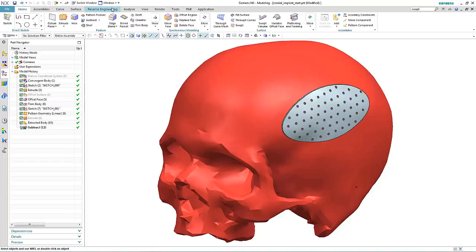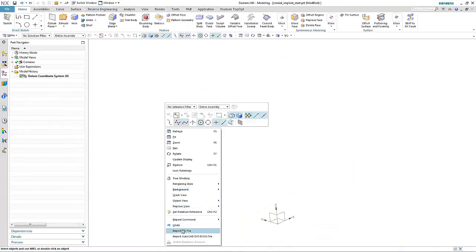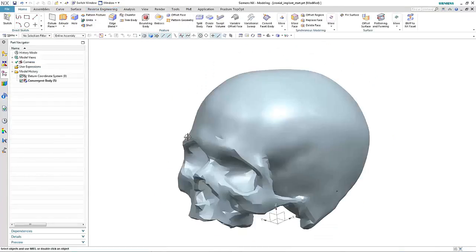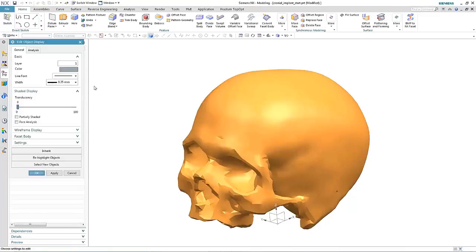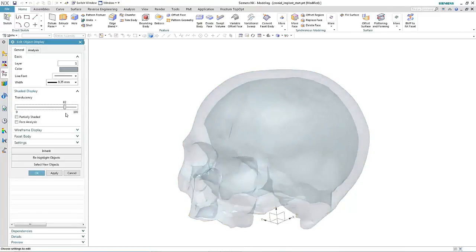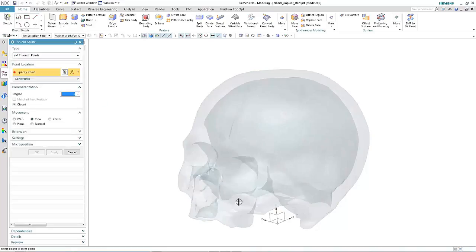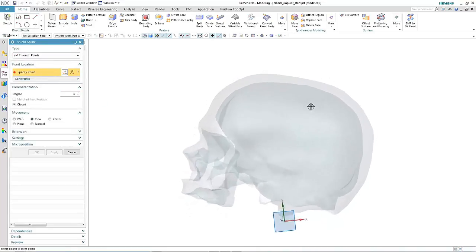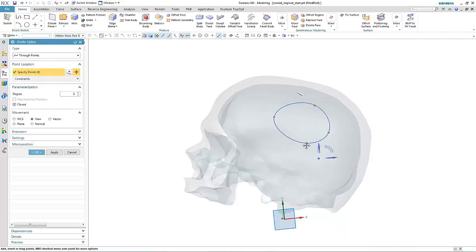Start by importing an STL file of the skull. Next we generate a sketch that's basically the profile for the patch.